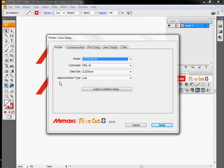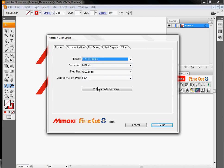Command, step size, and approximation type are normally left the same for any machine that we use. The only time you'd ever change these is if any one of these three items have been changed on the machine itself.